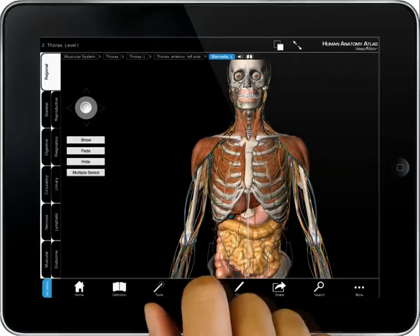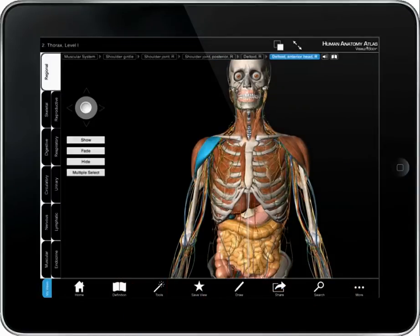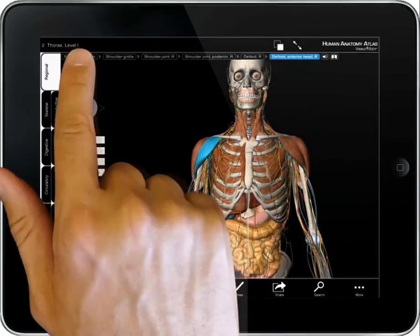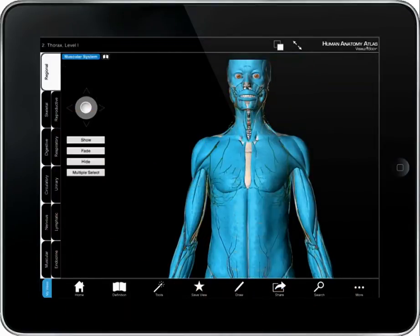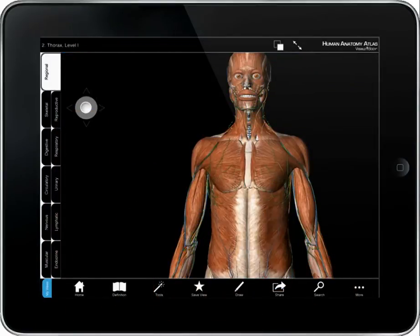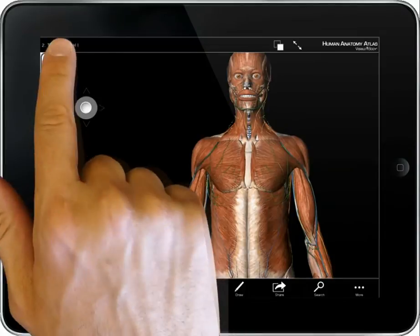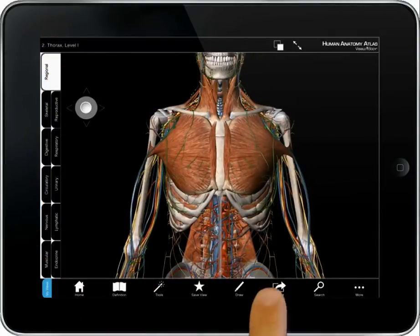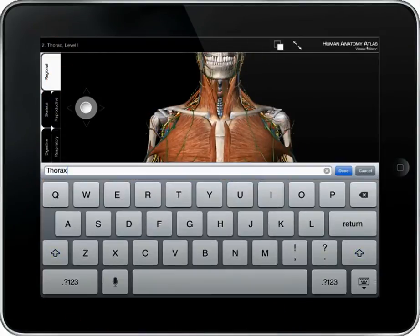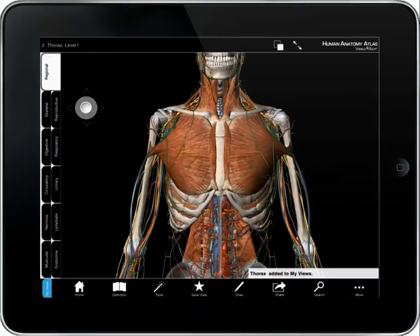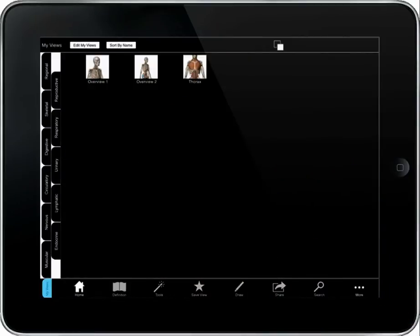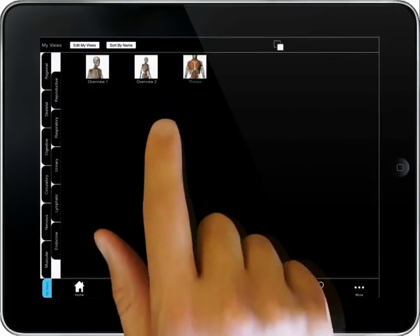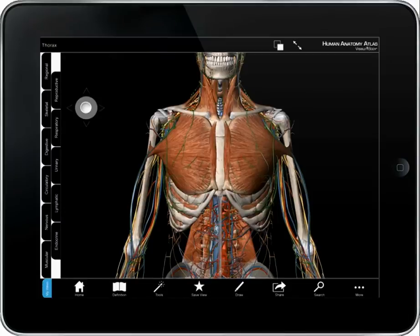To add layers or entire systems, tap on the group name at the top of the screen. At any point, selecting the name of the view restores it. Select the save view icon to name and save a view. Retrieve it from the My Views tab in the bottom left corner.